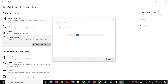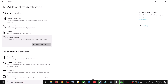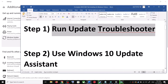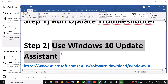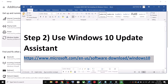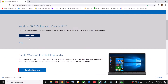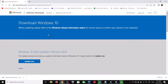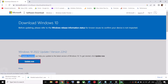After the system restart, update your Windows 10 once again. If you are still unable to update, the next step is to use the Windows 10 Update Assistant. Copy the link provided in the video description and open it in a browser — it will take you to the Microsoft website. Click on Update Now to download the exe file.